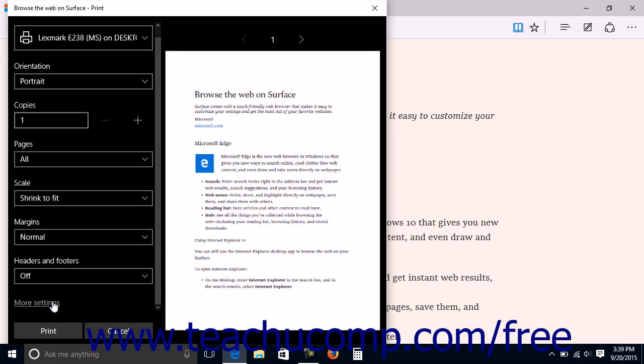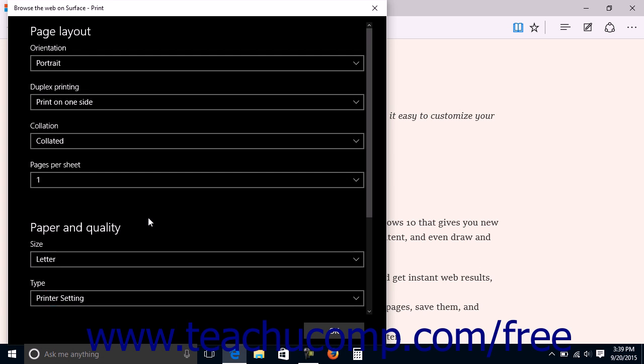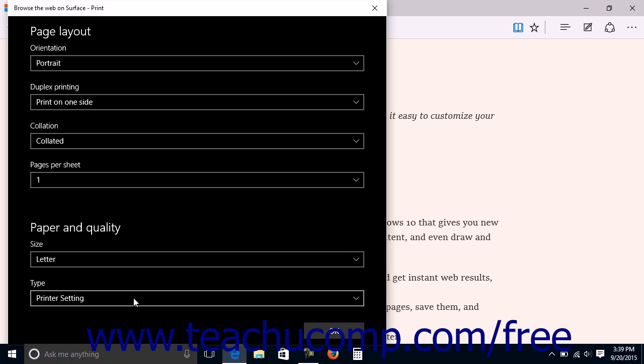You can click the More Settings link to open yet another window that will show you any printer-specific printing options. The choices shown in this window will vary based on the printer you selected from the printer drop-down.